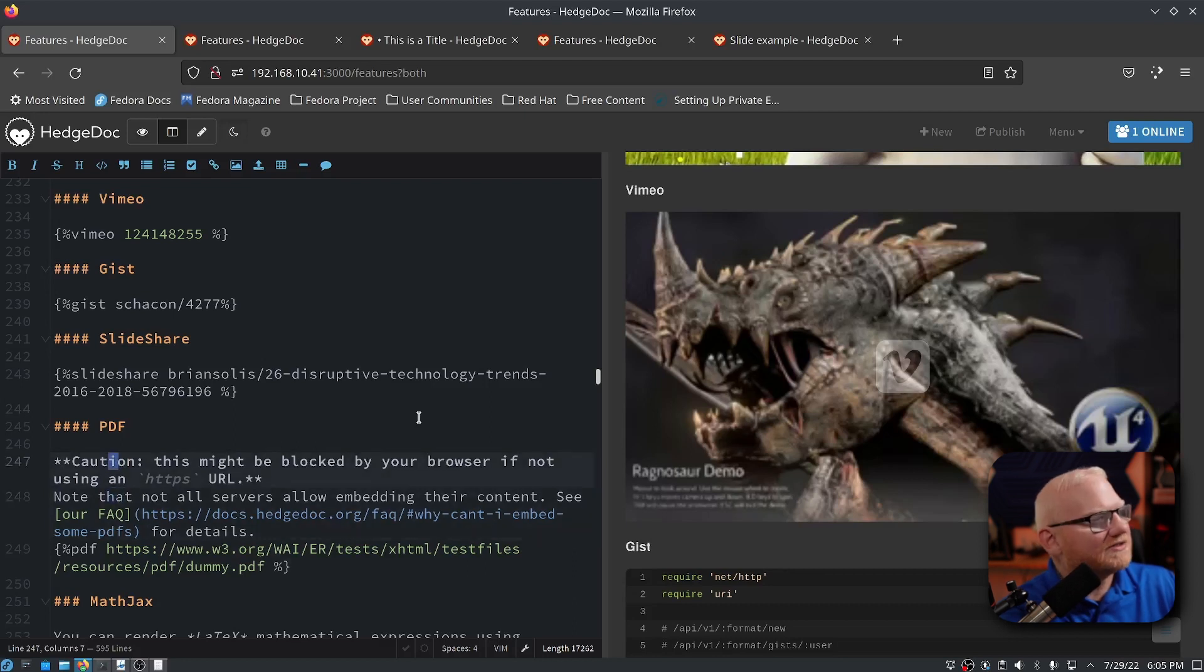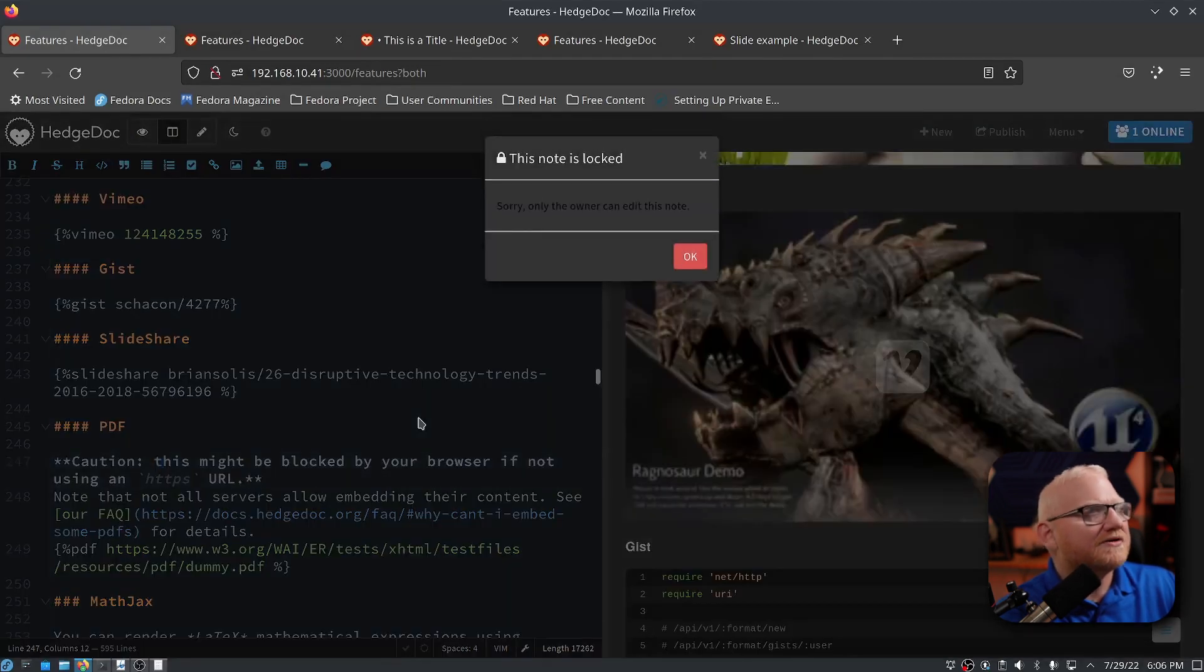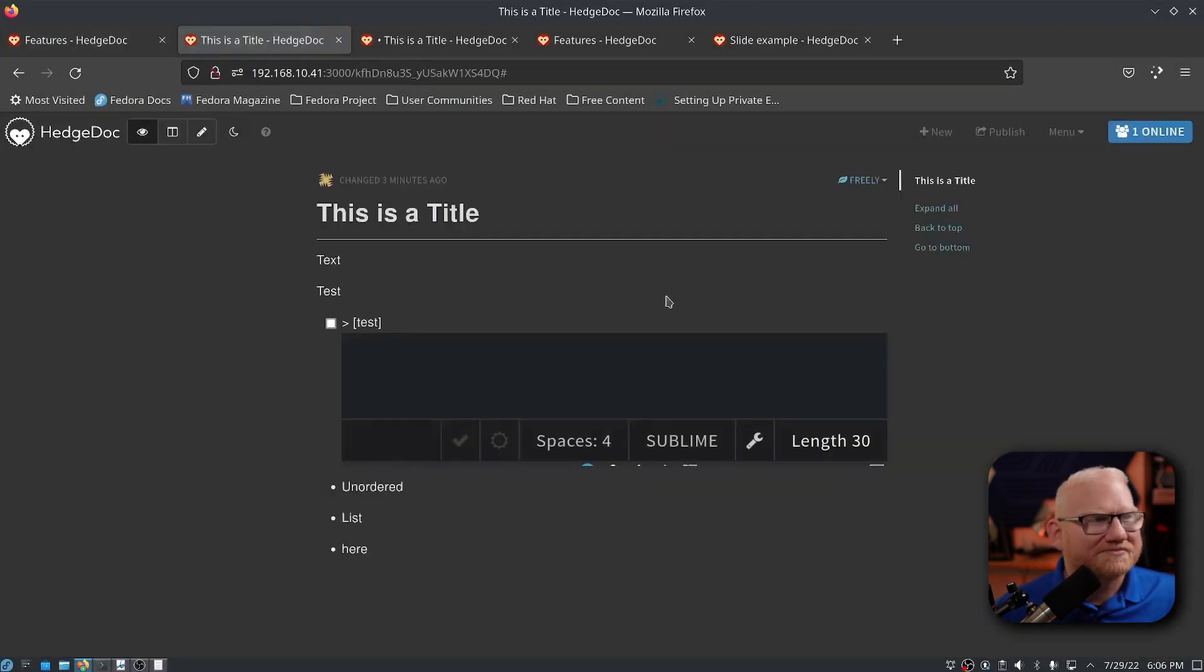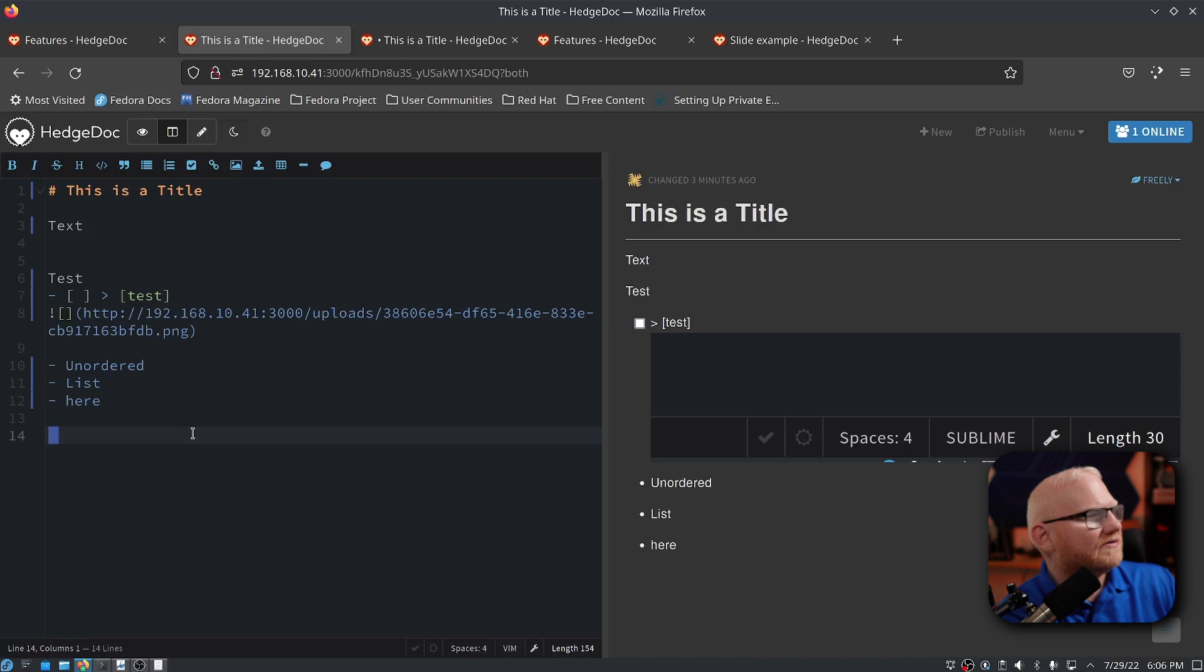If I want to, for example, use the command to delete a word, I can say DW. Oh, this note is locked. Let me go back to my note that I've created here.